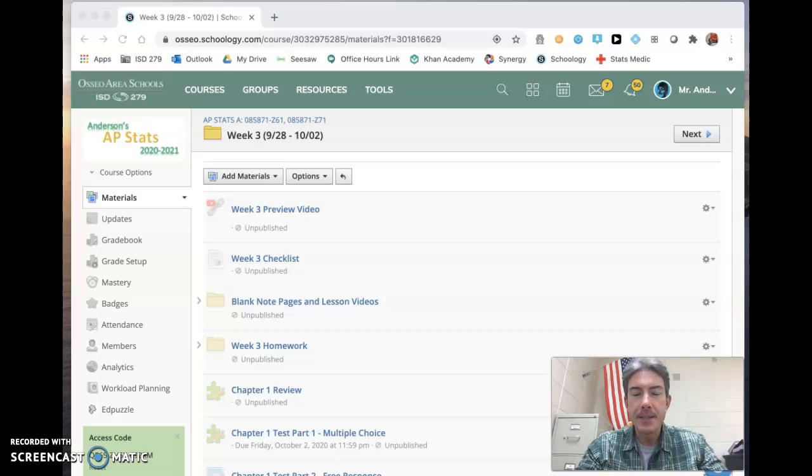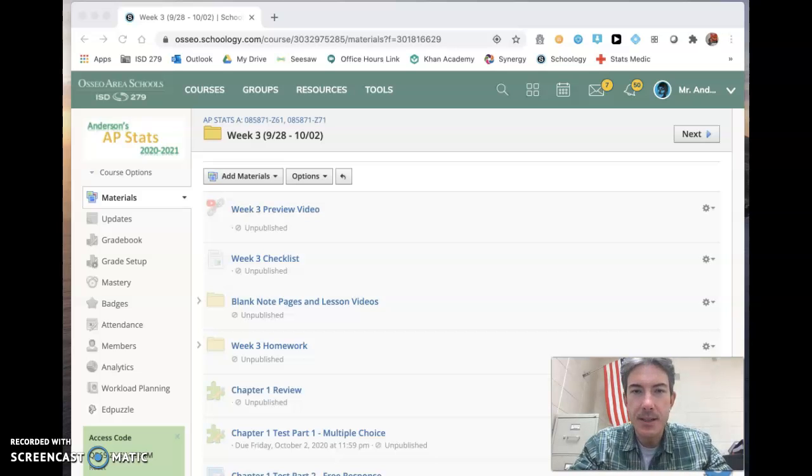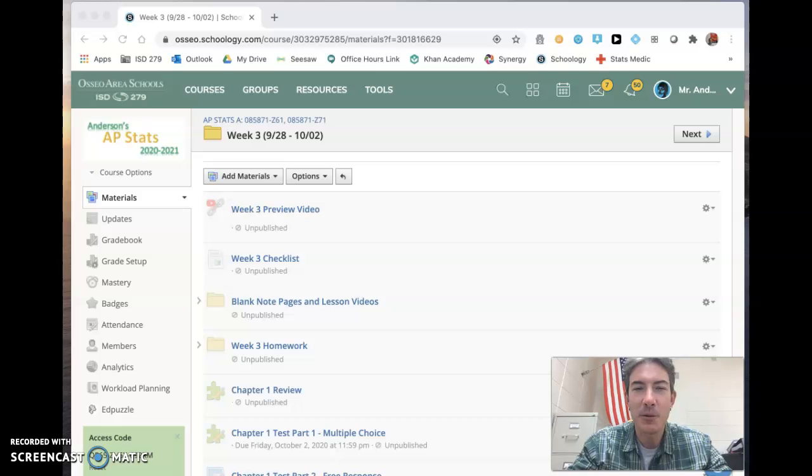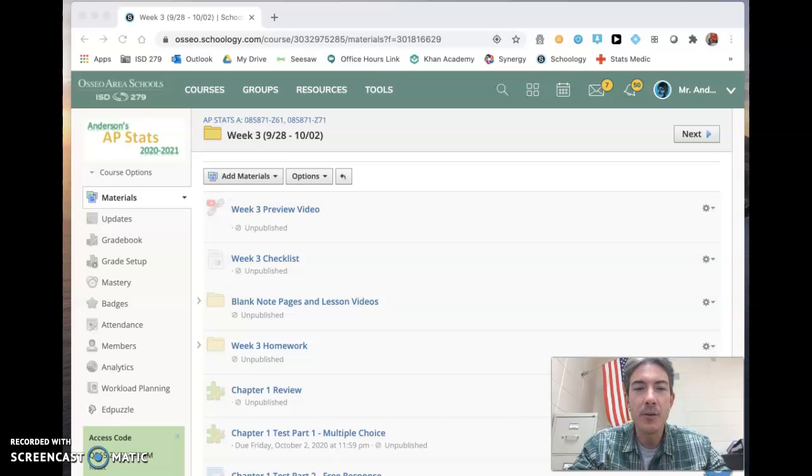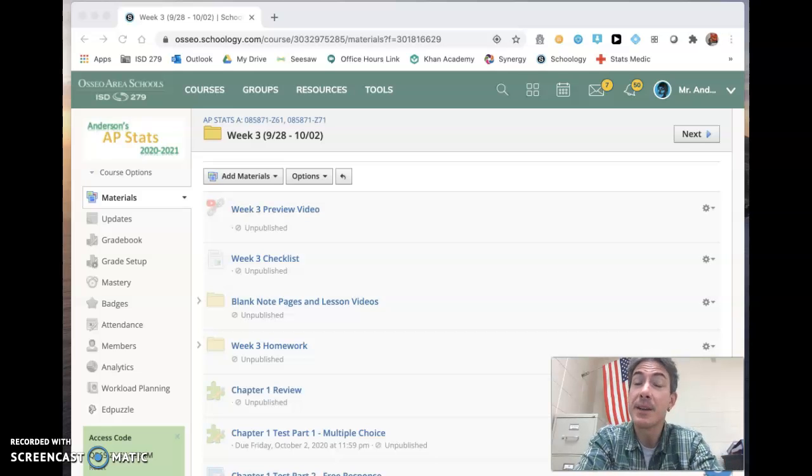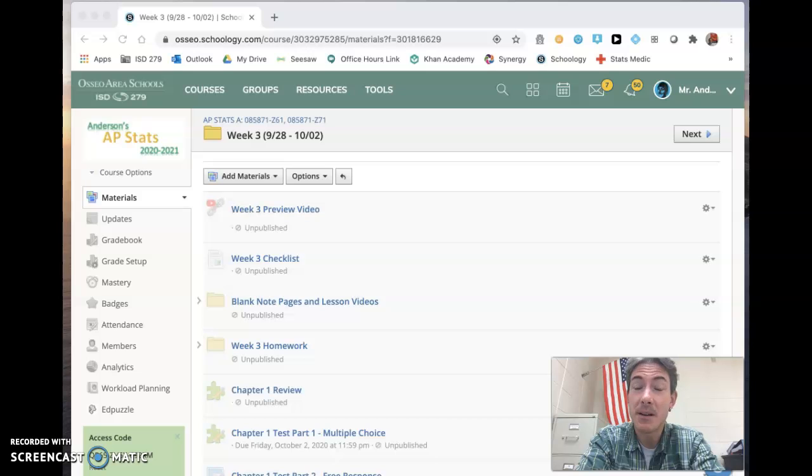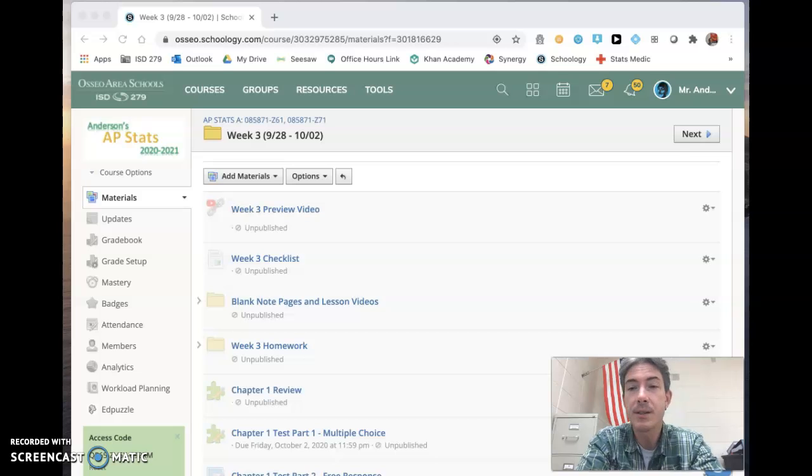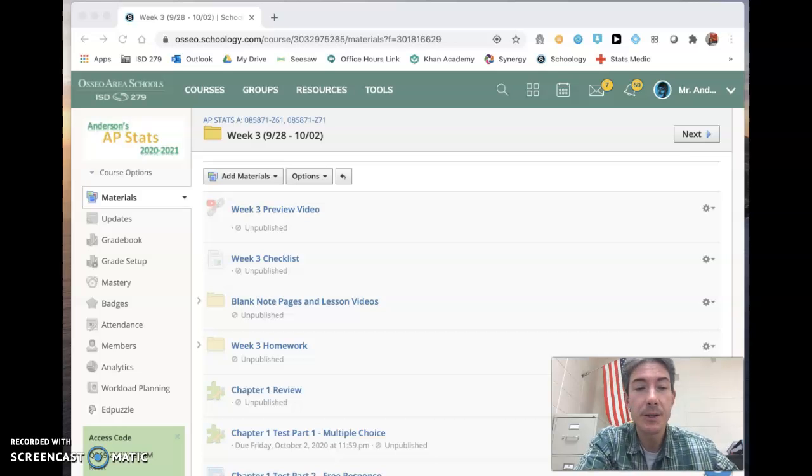Good morning AP Stats students. Mr. Anderson recording your third week preview video. I'm going to show you a couple things in our Schoology course. I'm going to talk about some things that are going to be the same and some things that are going to be different for us this week. So I definitely encourage you to watch this video and if you've got questions, please reach out to me.